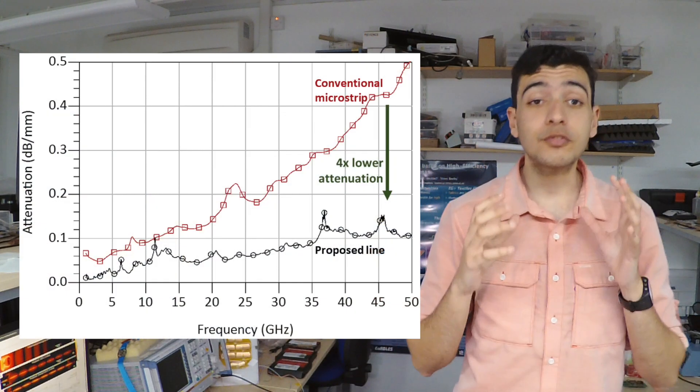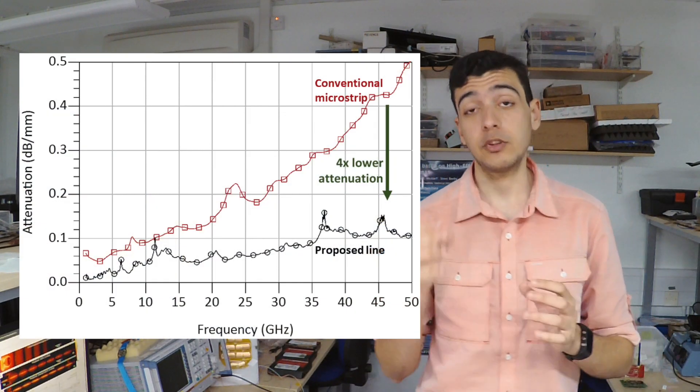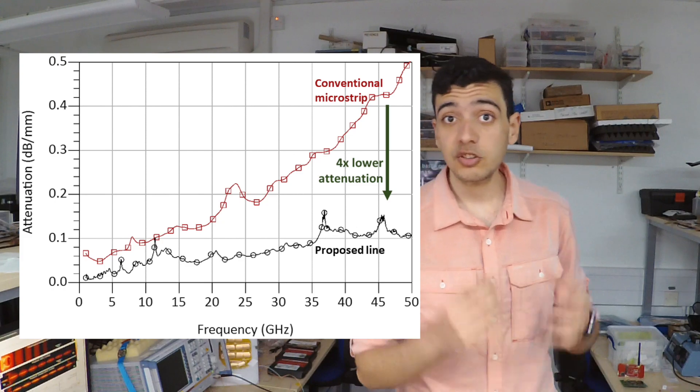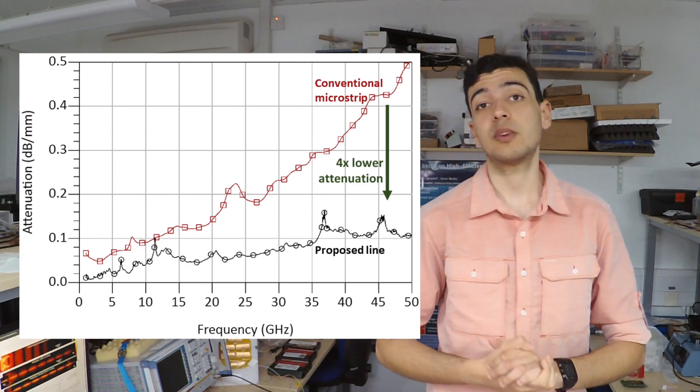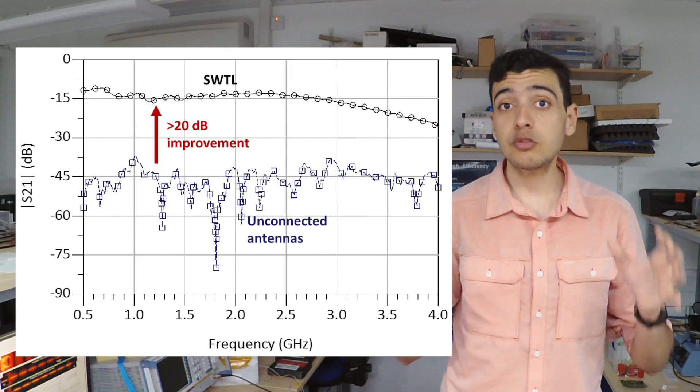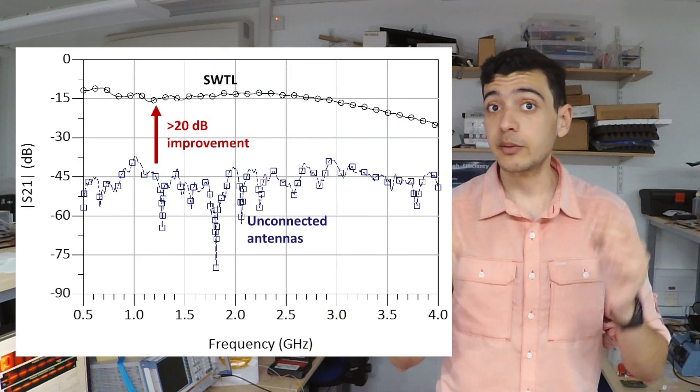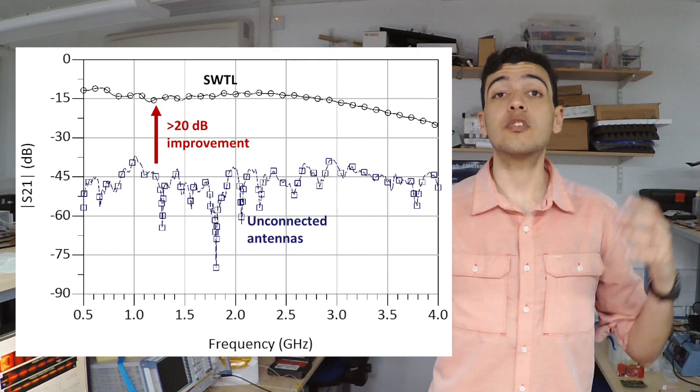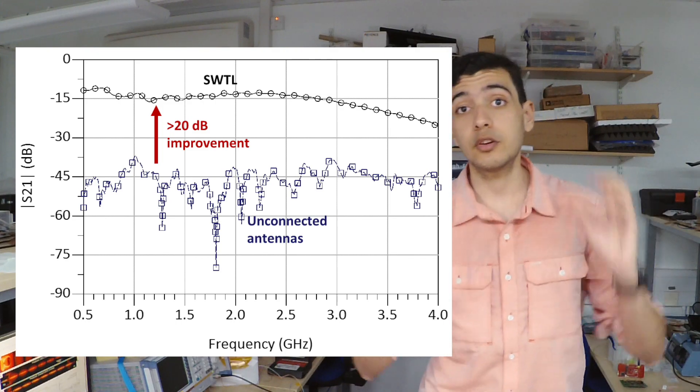Supporting signals from 1 to 50 GHz, covering the full 5G spectrum. The single-wire line has over 4 times lower attenuation than a conventional microstrip line, and over 100 times link improvement over unconnected on-body antennas.